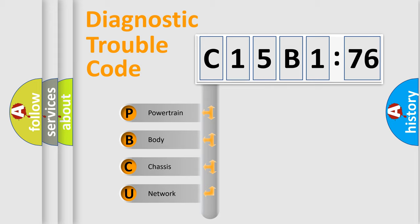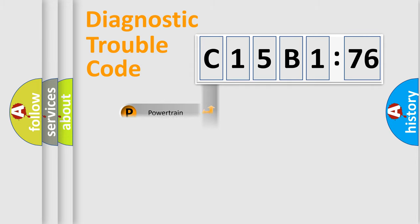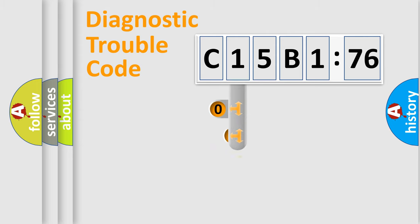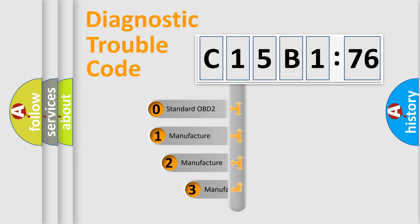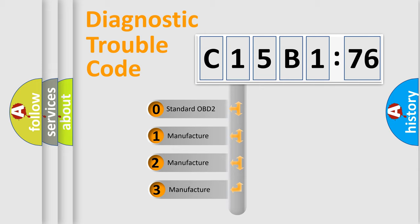We divide the electric system of an automobile into four basic units: Powertrain, Body, Chassis, and Network. This distribution is defined in the first character code.